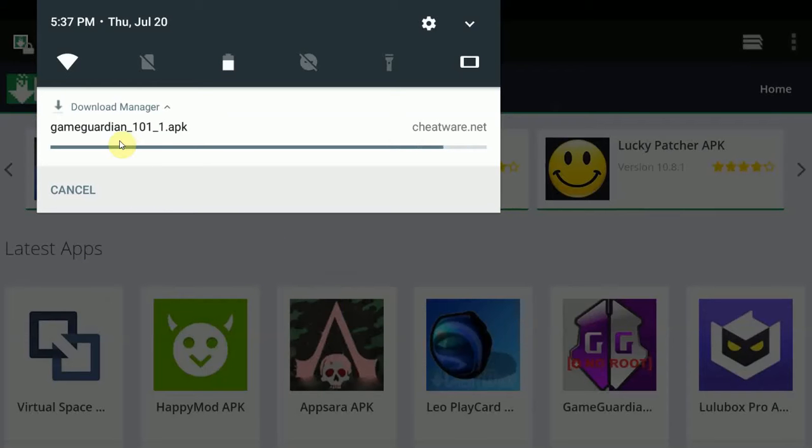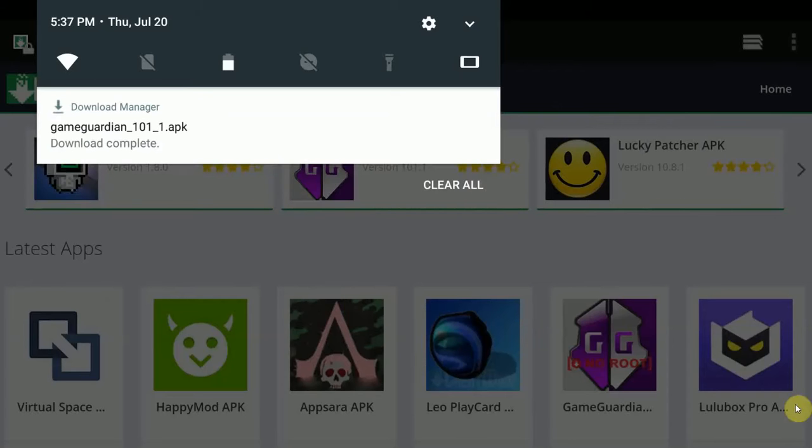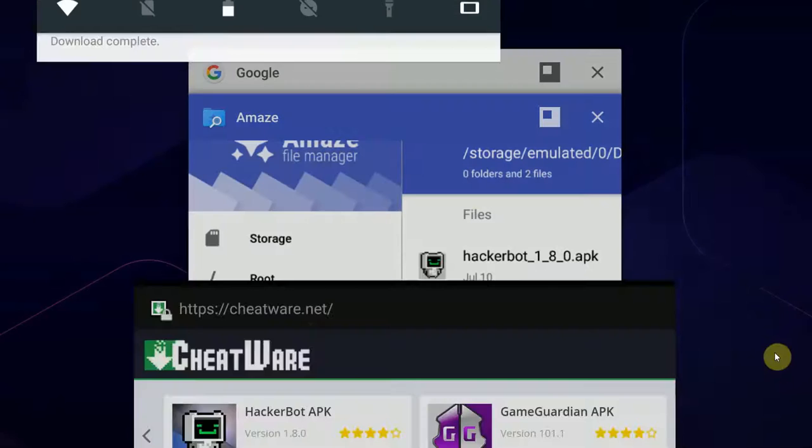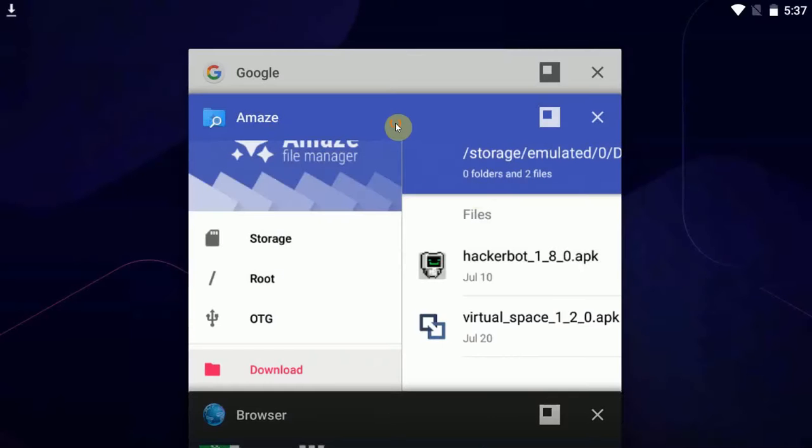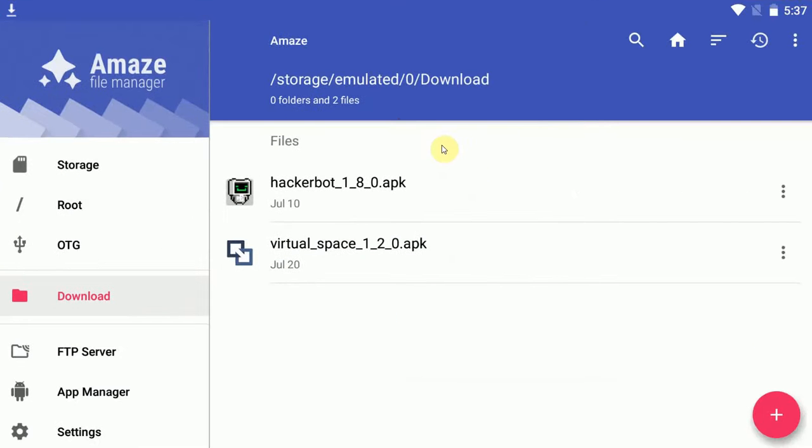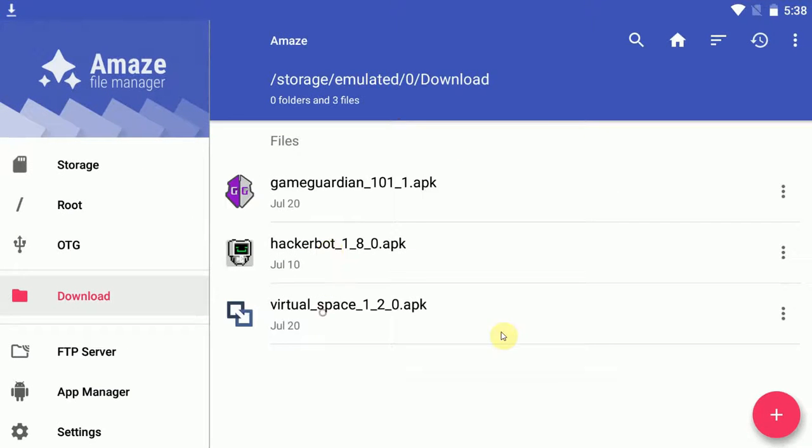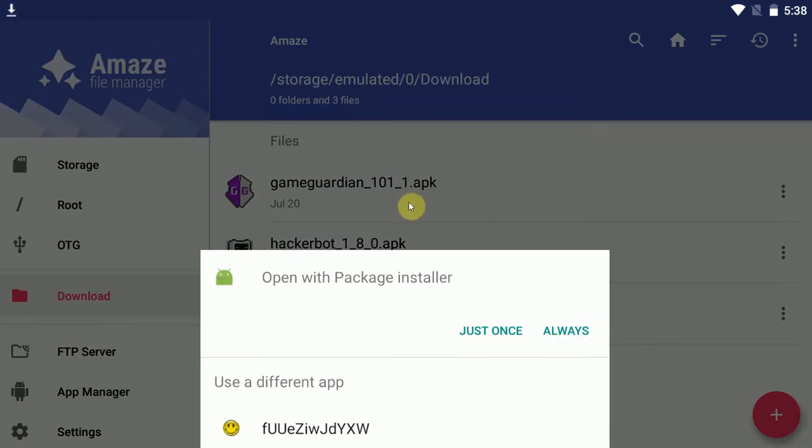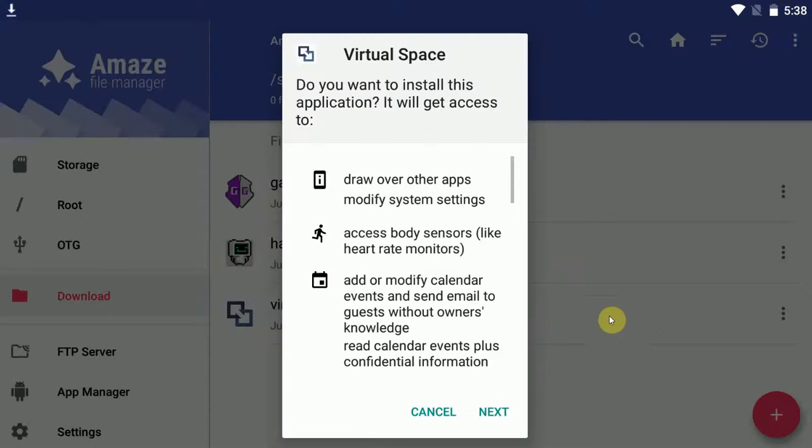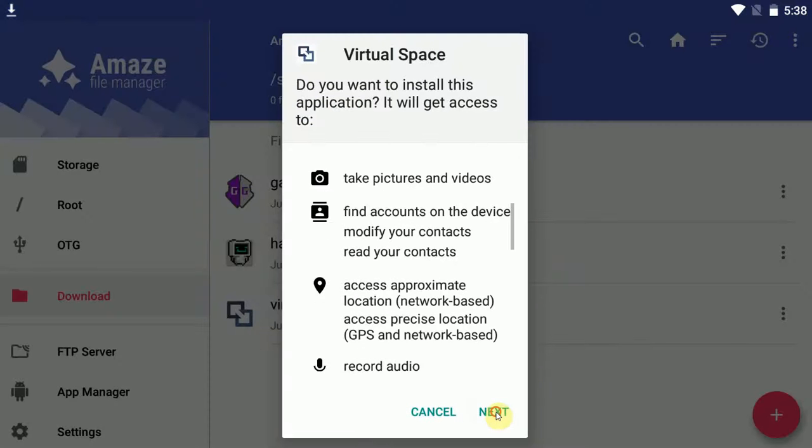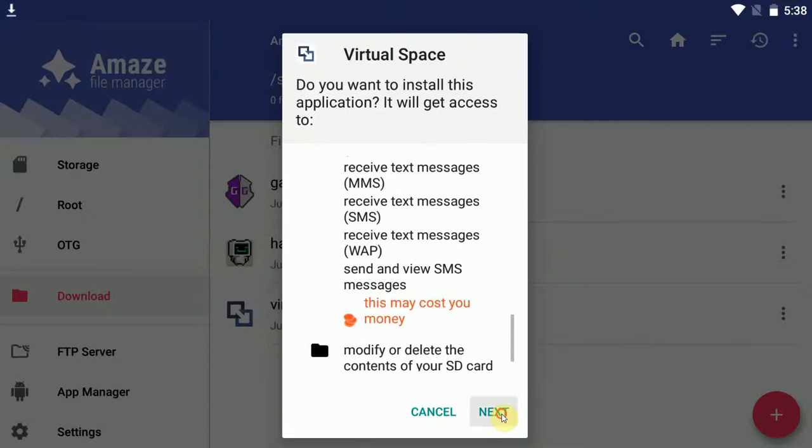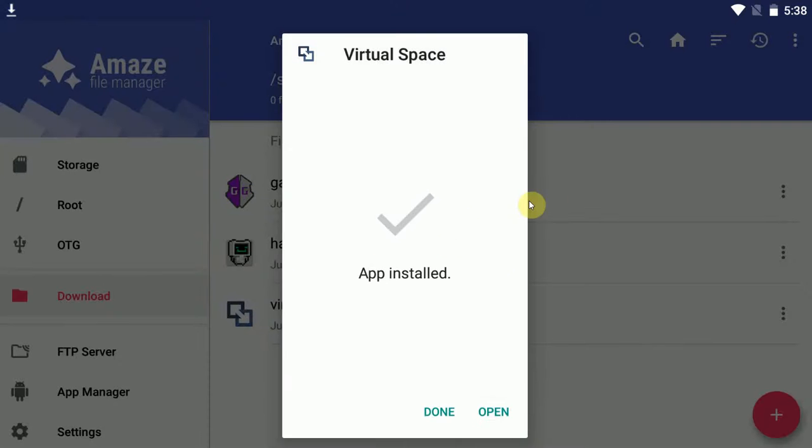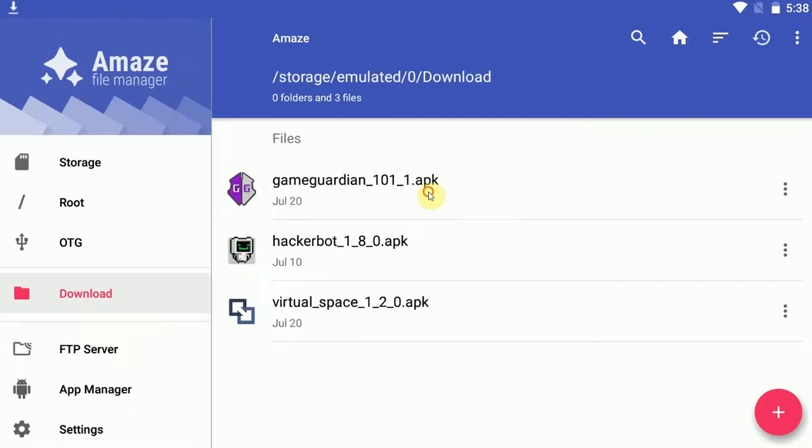As you can see, my last download is just finishing. I've already downloaded all the files and I'm just going to open them up, and I'm going to install virtual space first. It doesn't really matter in which order you do these things. Just install the apps, GameGuardian and virtual space.